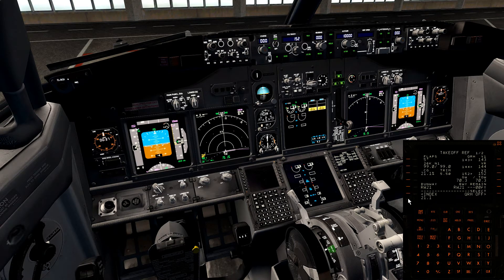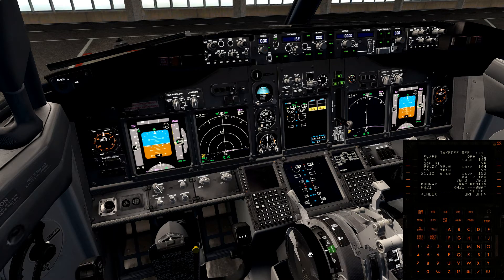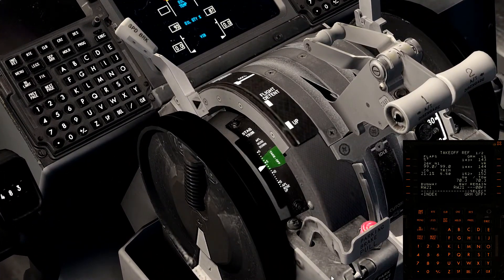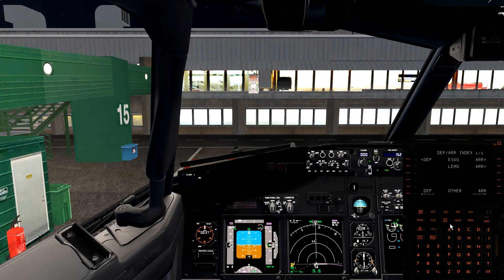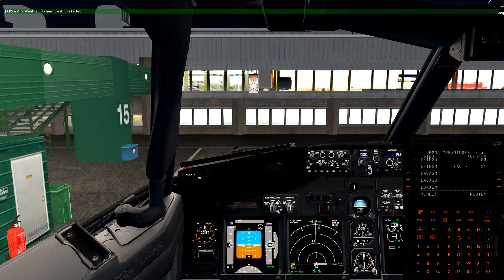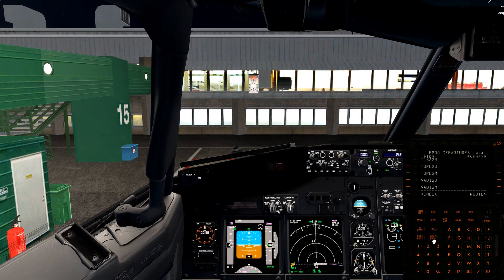I get the center of gravity percentage, insert it, and get the trim. I'm just guessing around 5.50 for now. Then go to the departure/arrival tab into departure. Our departure SID is VODY2J, runway 21. Execute.